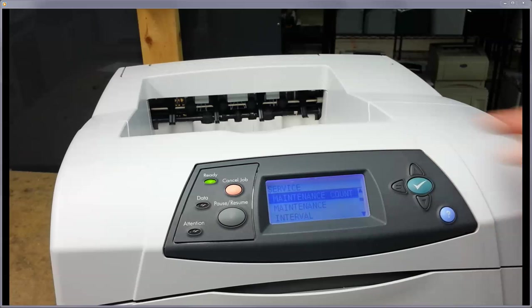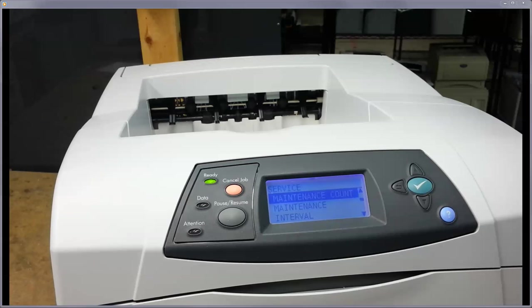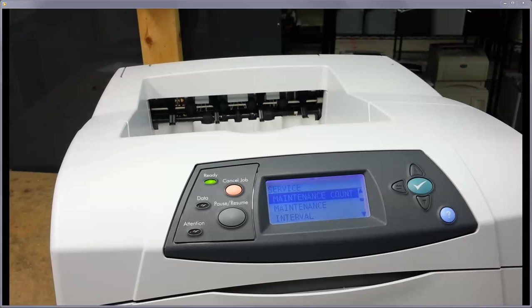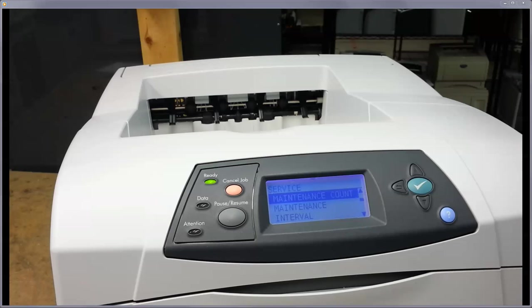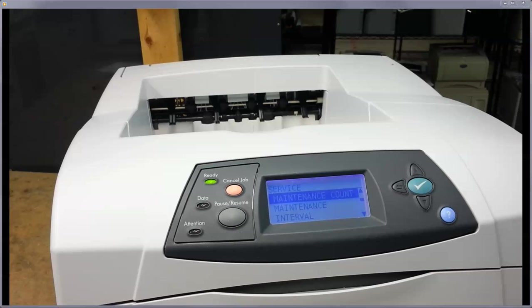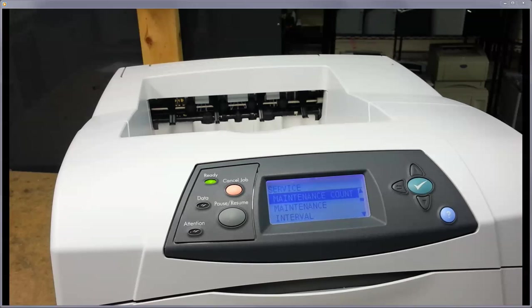So essentially what you have going on is you have the maintenance message that came up, and it is a predetermined page count that will spawn that message and say you want to put a maintenance kit in it. You don't always have to do it, especially if there's nothing wrong with the printer. A lot of times you don't want to do it.